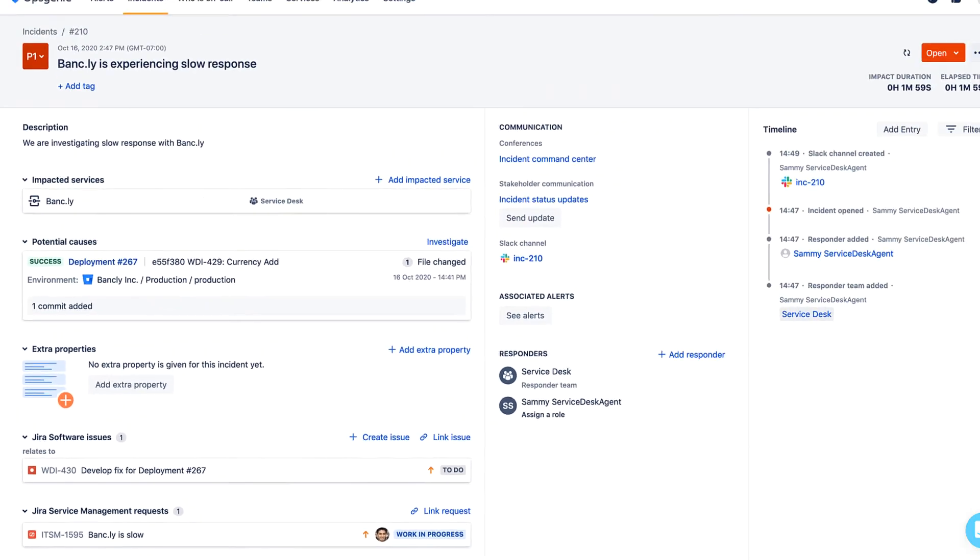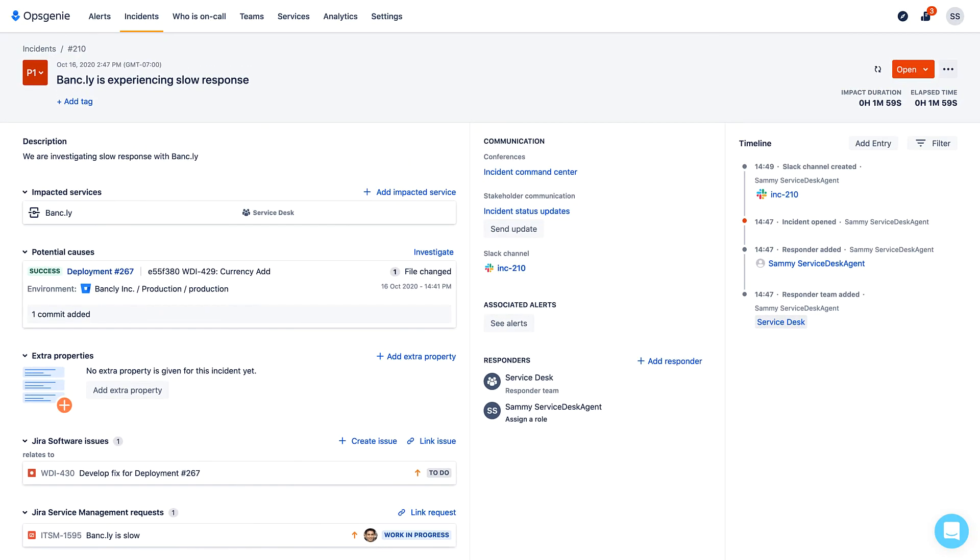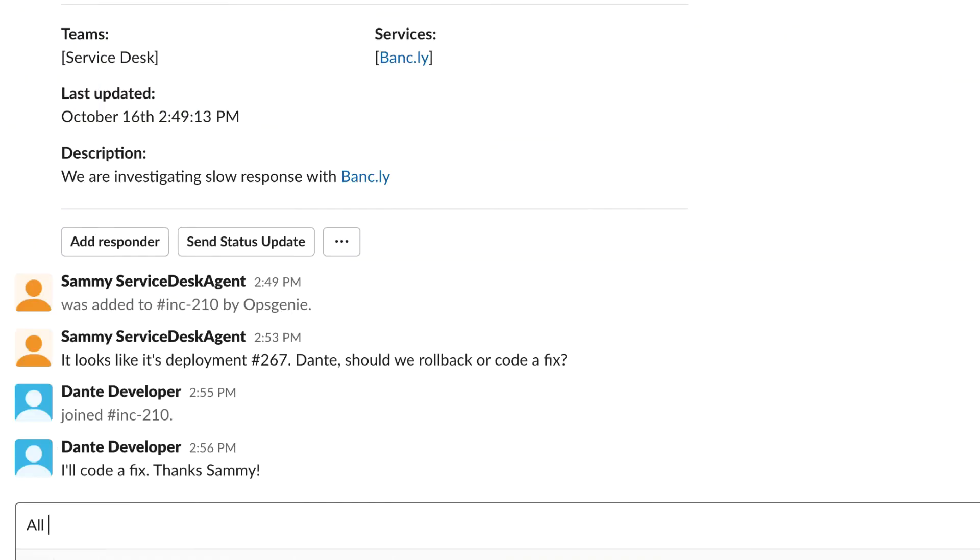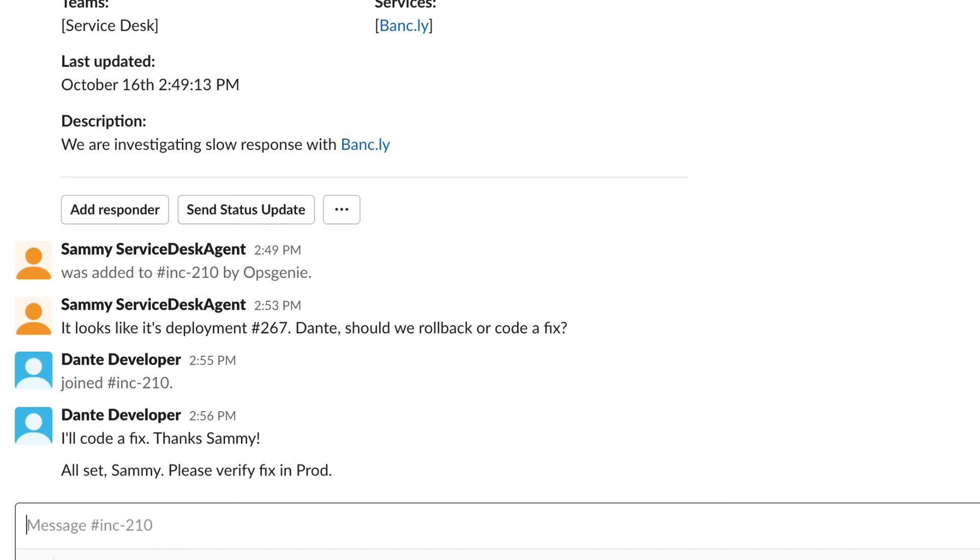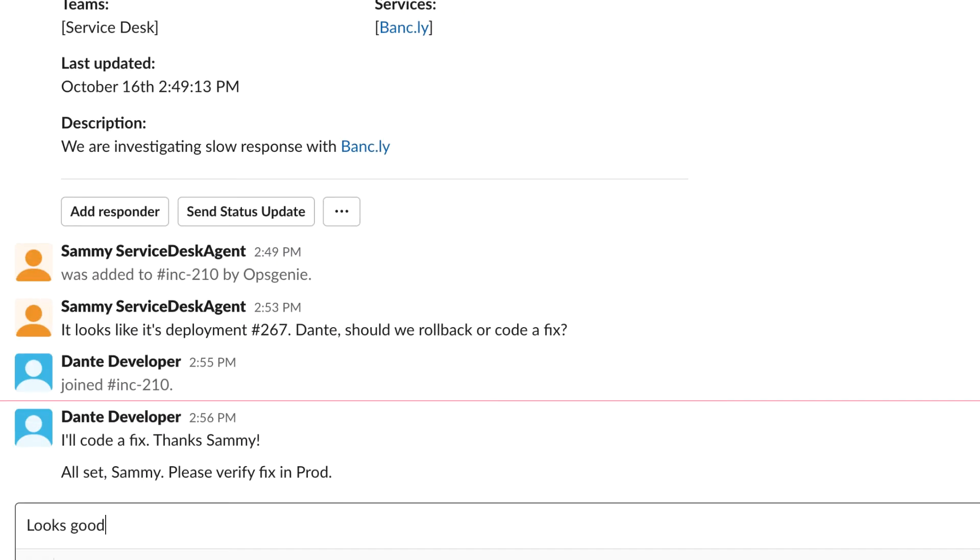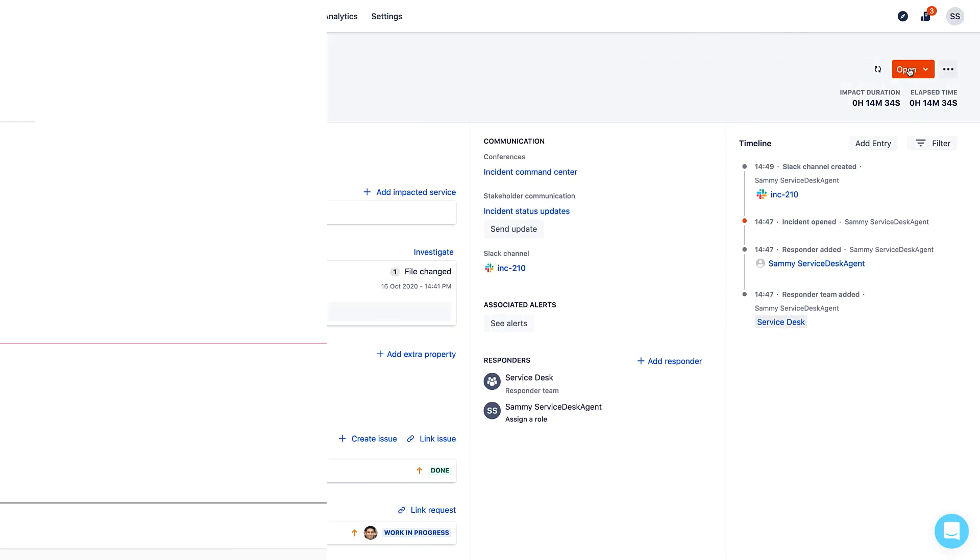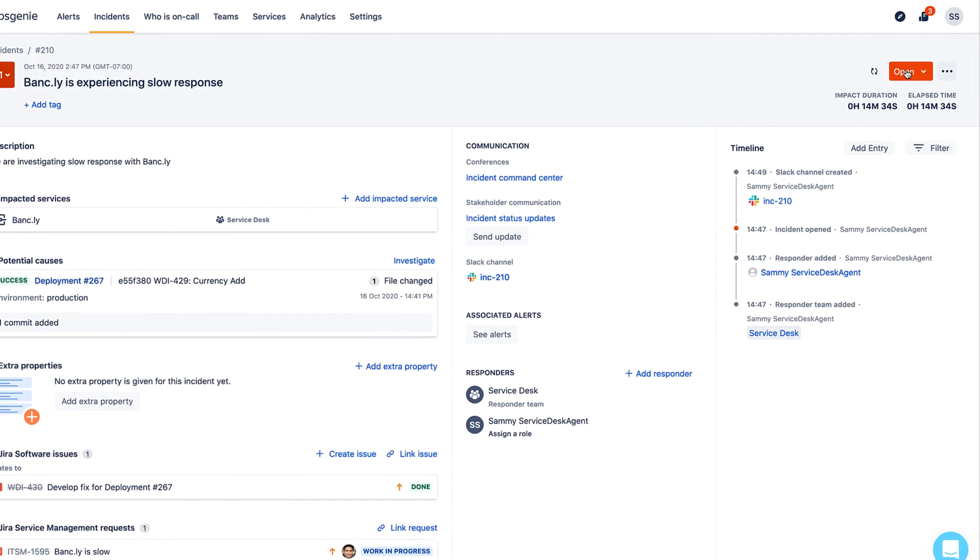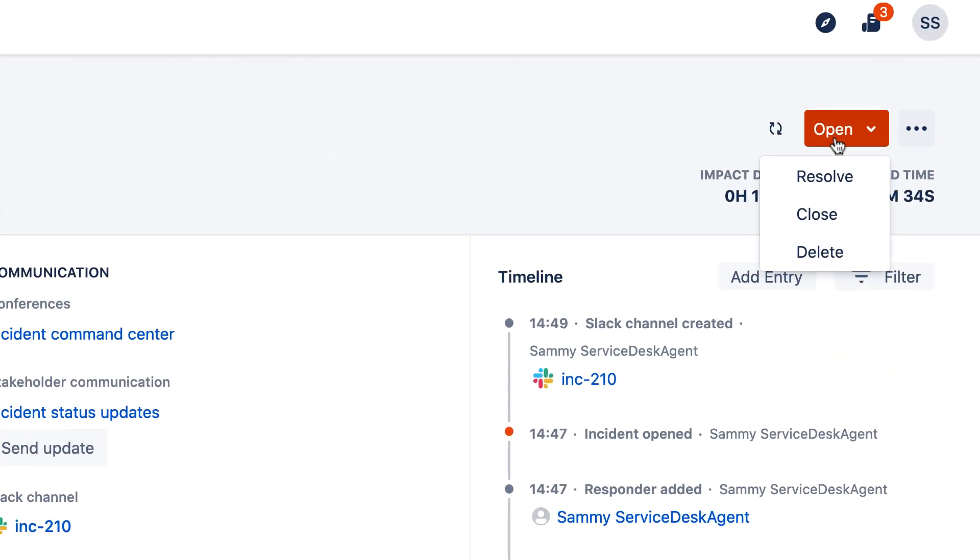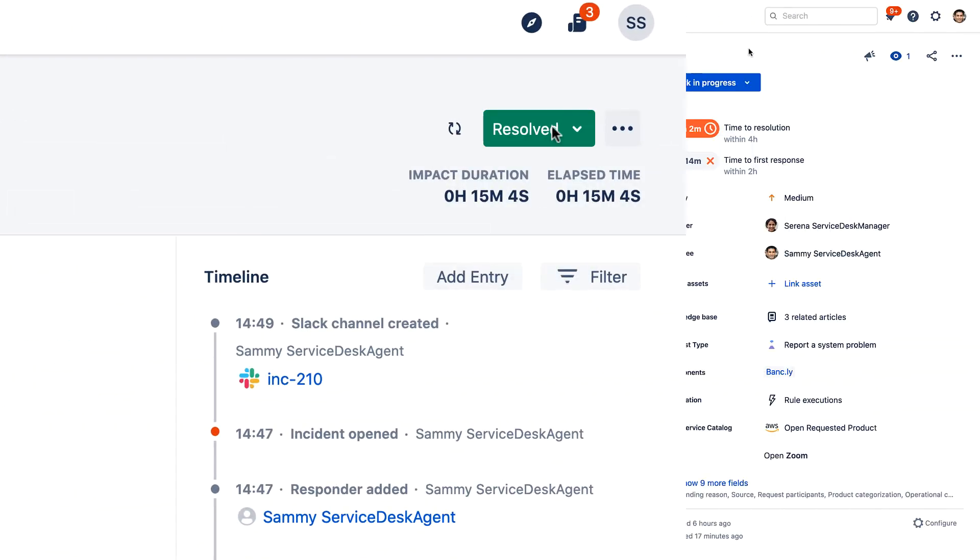After undergoing testing and proper QA checks, the hotfix is deployed. Once Dante confirms with Sammy that customers are now able to resume normal operation, the major incident and related incidents are now resolved.